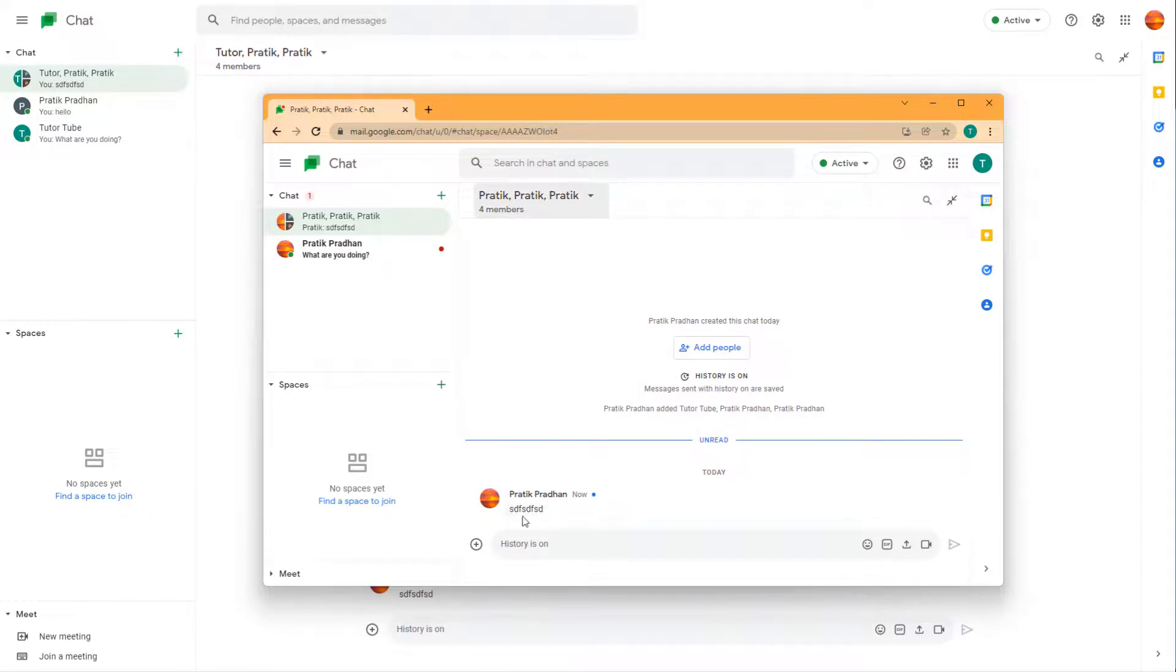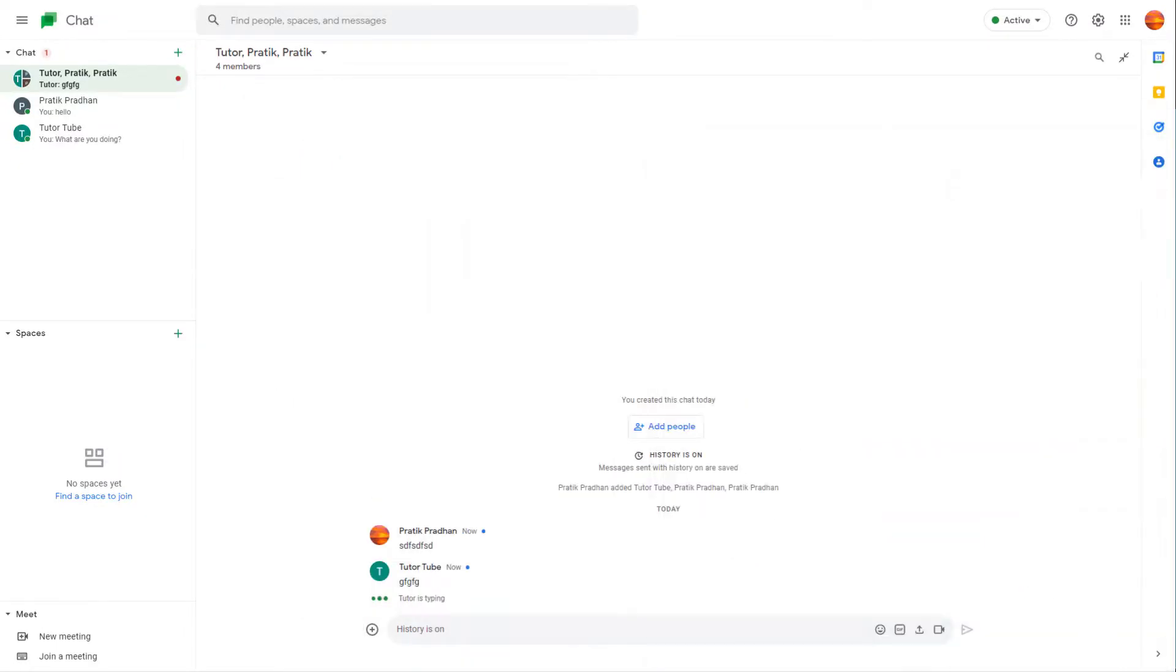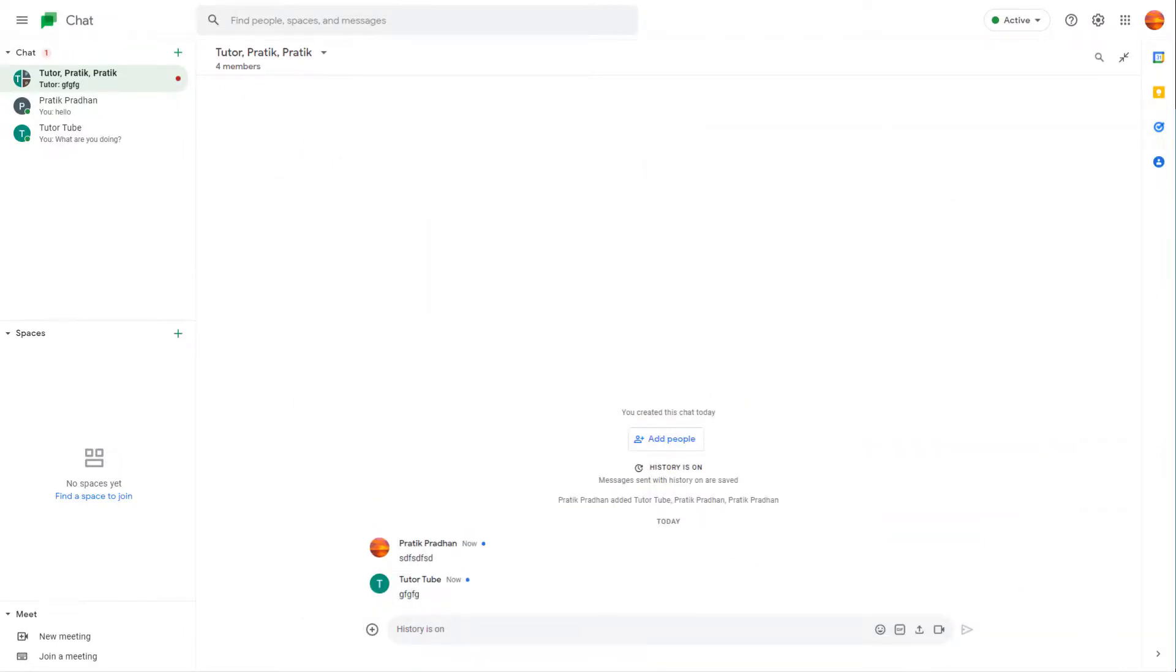Whatever message I type will be sent out to all the members right here. So that is how you can have a group chat inside of Google Chat.